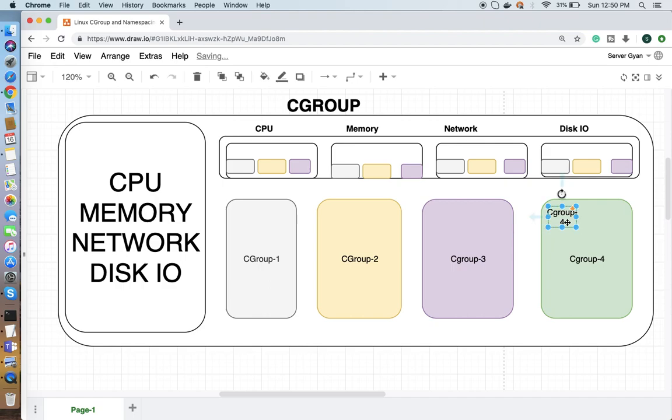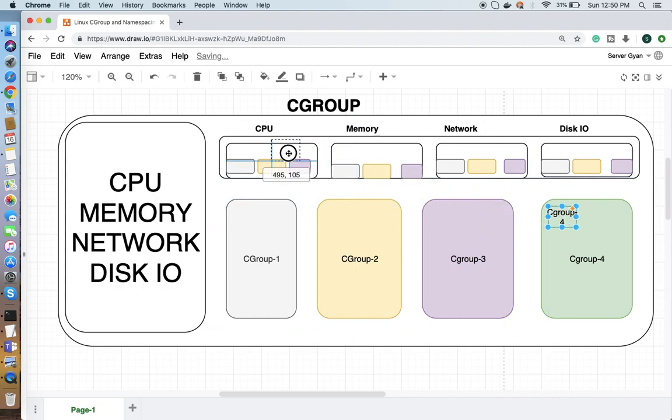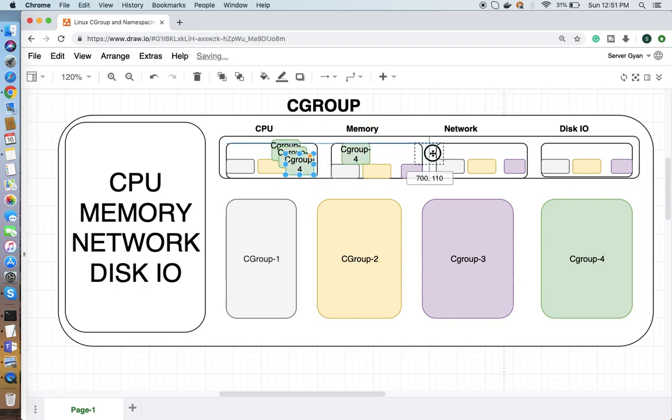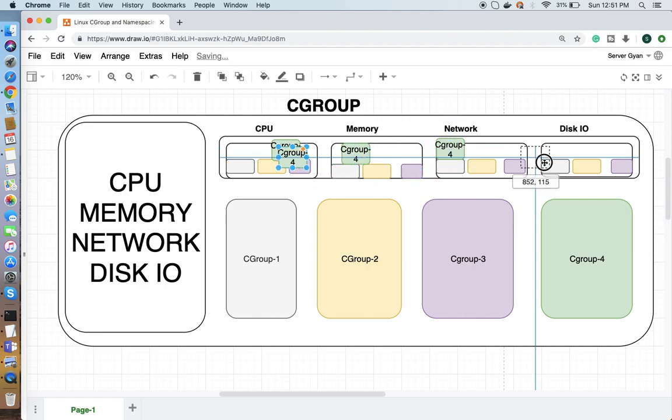Whatever we want and as many cgroups as we want, we can create on top of our CPU. This is how cgroups work and how they manage resources in more defined and specific manners.